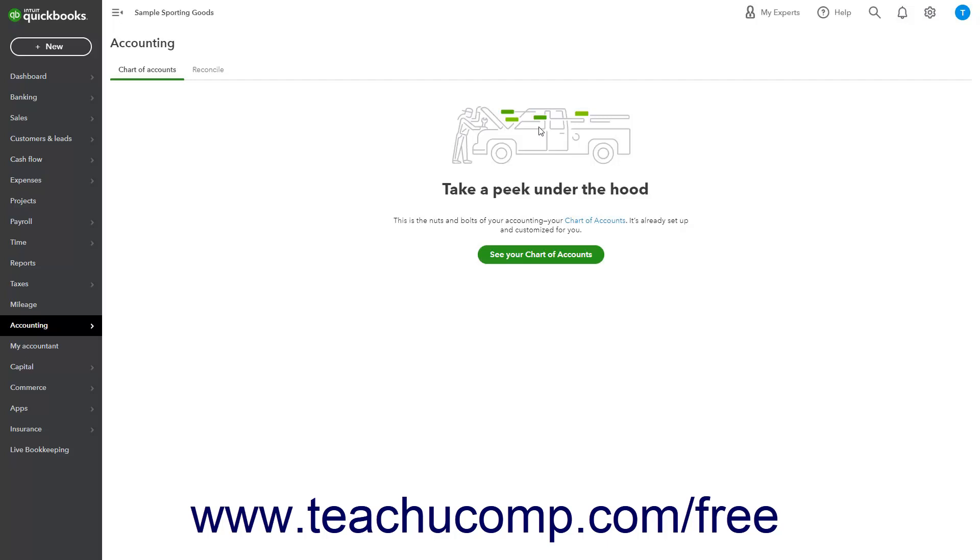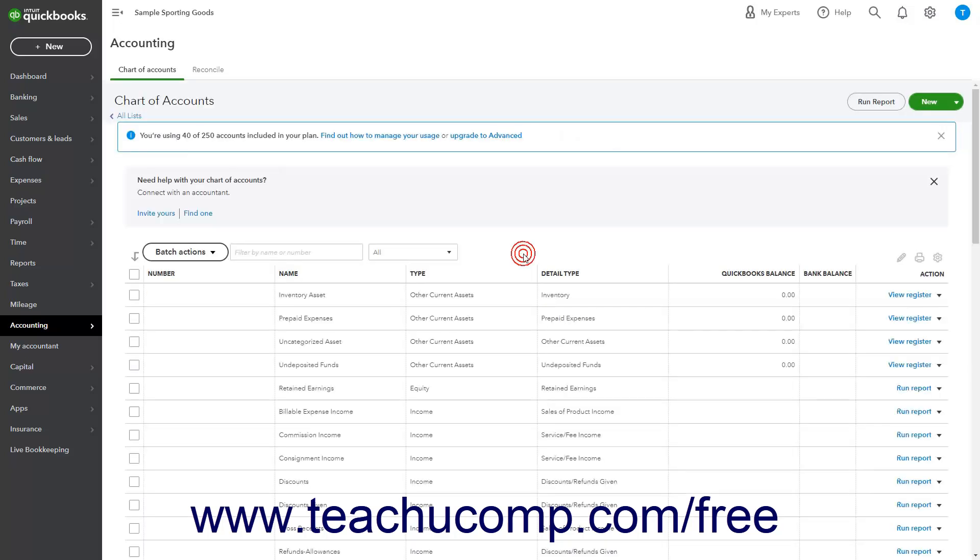To show the accounts the first time you open the Chart of Accounts page, click the See Your Chart of Accounts button that appears. In the Chart of Accounts list, each account appears in a separate row.